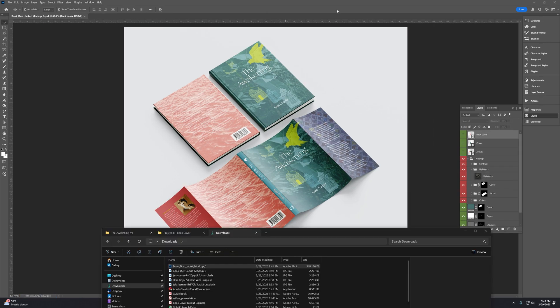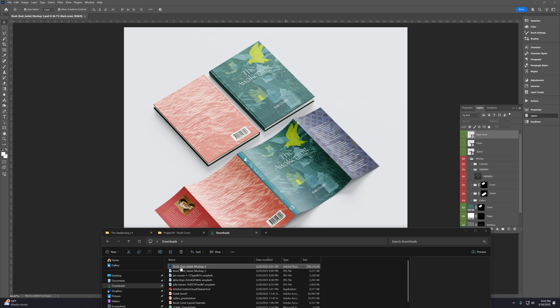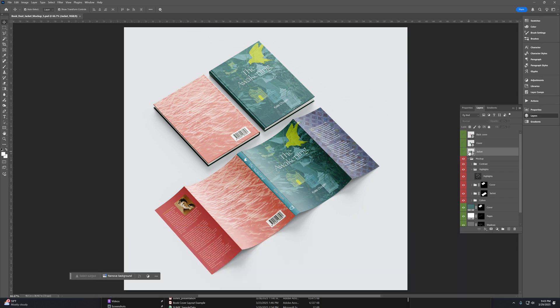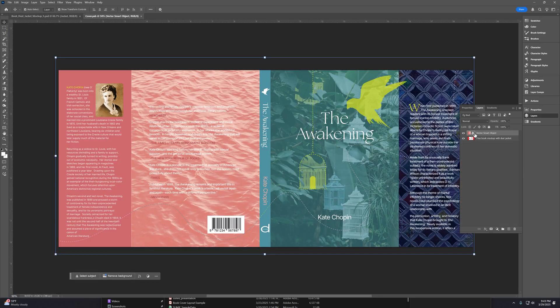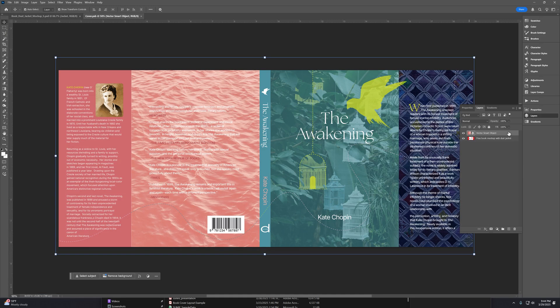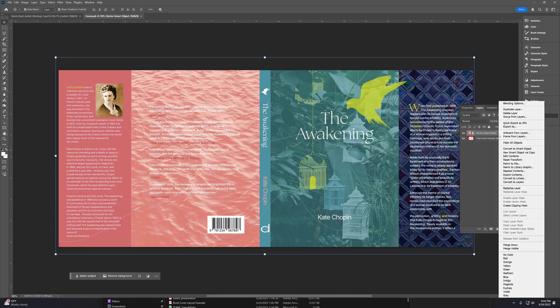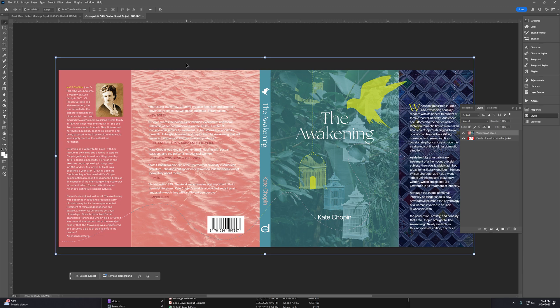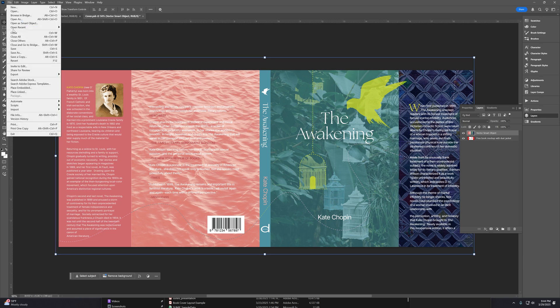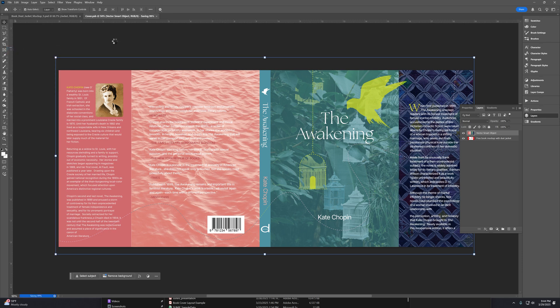One more thing I do want to note is whenever you paste in those Smart Object layers, it might substantially increase the size of your file. If you want to optimize that more, you can go back to the layer where you pasted in the Smart Object. And you're going to want to right click on the text part of the layer and Rasterize Layer. So now you're going to need to save this layer. File, Save or Control S.